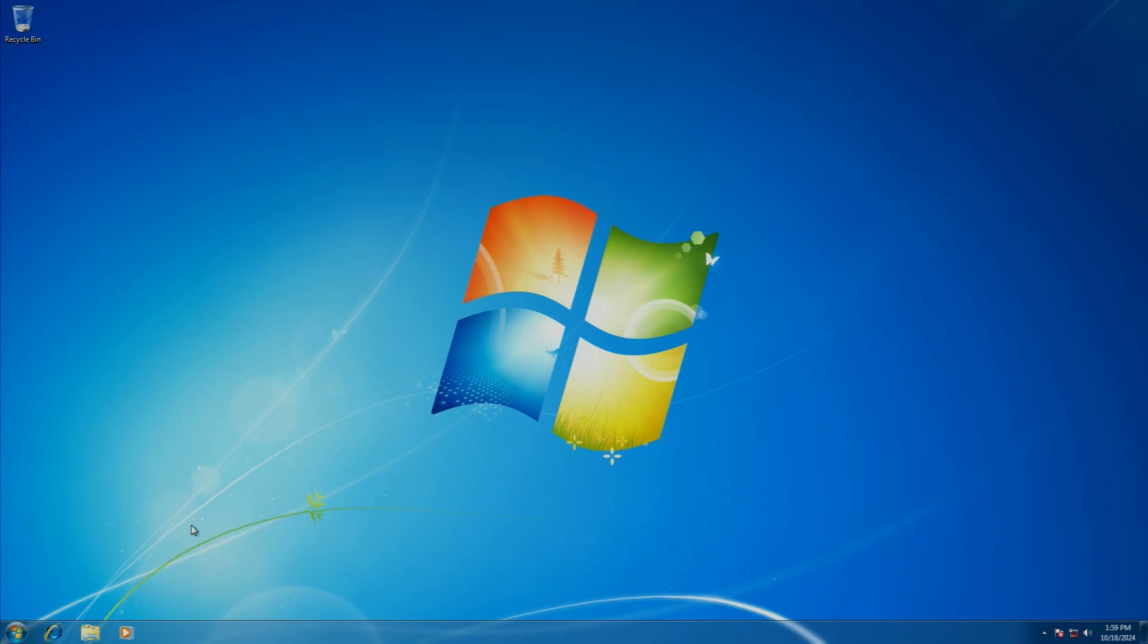On October 22nd, 2009, Microsoft released Windows 7 worldwide. October 22nd, 2024 marks the 15-year anniversary of Windows 7's release. So I thought it'd be a fun idea to install Windows 7 on a system from the time and explore it a little bit.